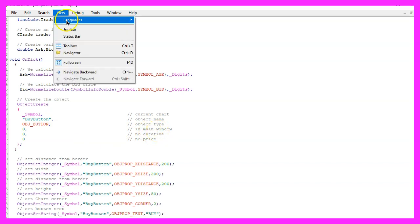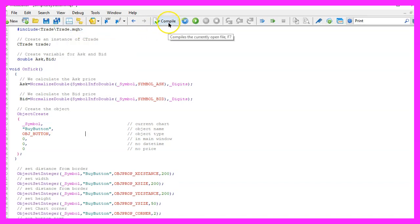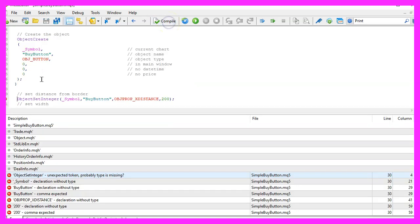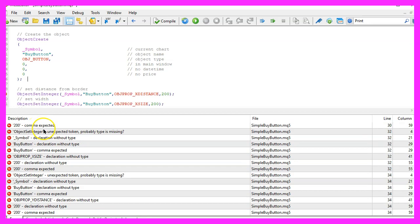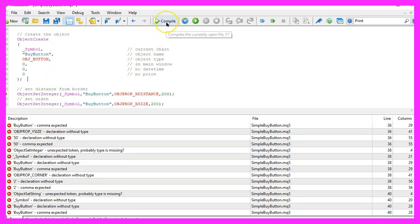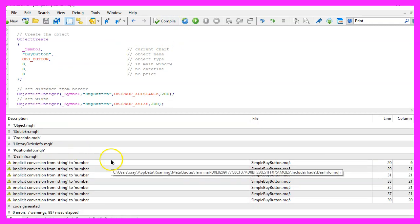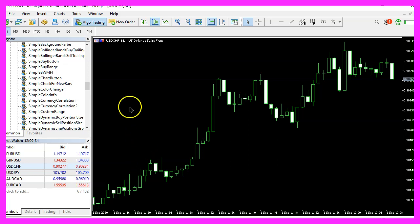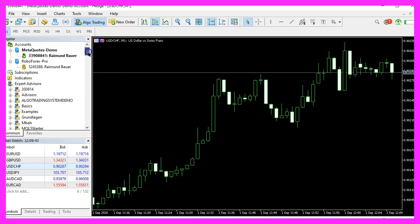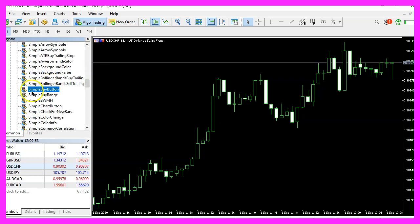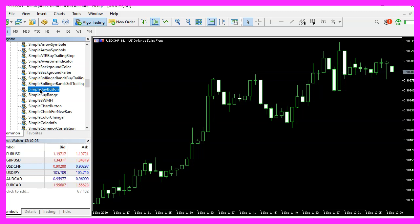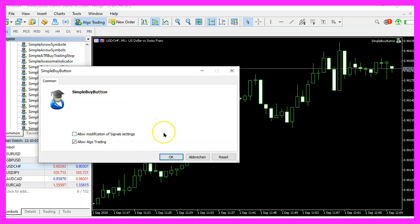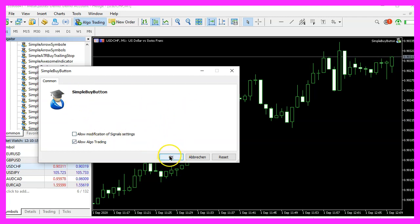Now click on View, Toolbar and press the Compile button or press F7. I made a mistake — there was an extra bracket causing all the following errors. After removing it and recompiling, it worked. Press F4 to go back to MetaTrader, open an empty chart. Make sure you are on a demo account — this needs a real chart and will not work in the strategy tester. Drag the expert advisor onto the chart and click OK.